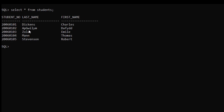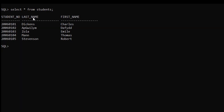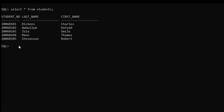In the first example, we will combine the first name and last name columns and rename the result as full name. For this, just type SELECT. We don't need separate first name and last name columns — we will only fetch the student number column here.